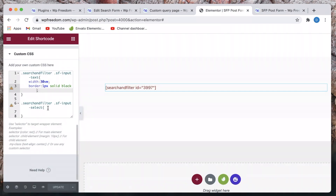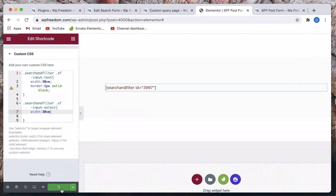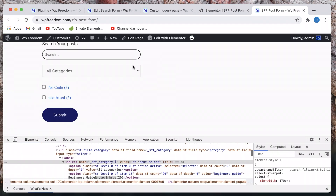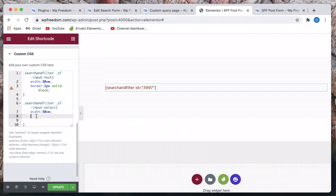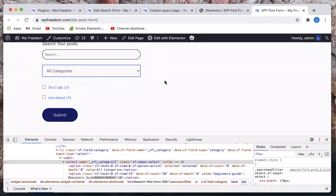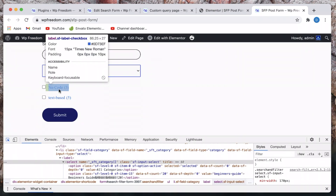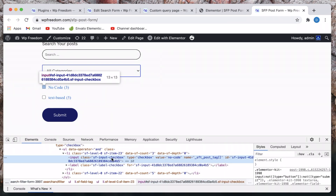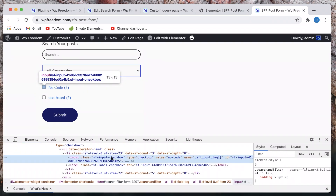I'll give the select field the same width — 30vw — so both fields have the same width. I'll also copy the border property and this time change it to blue. I'll reload the page, and just like that the border of the select field is blue. You can also target the checkboxes — the main class holding them is 'sf-input-checkbox'.